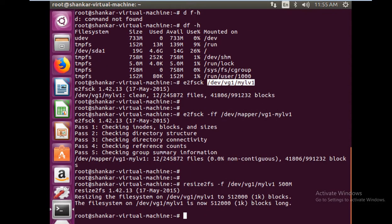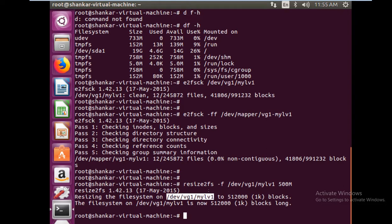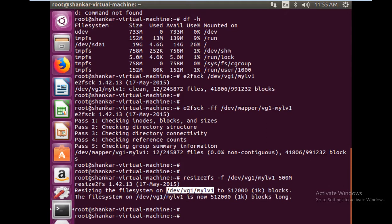Now you see what is happening: resizing the file system on this to 500 MB. The file system is now 500 MB. This is the file system resizing. Now we are actually going to reduce the logical volume size.